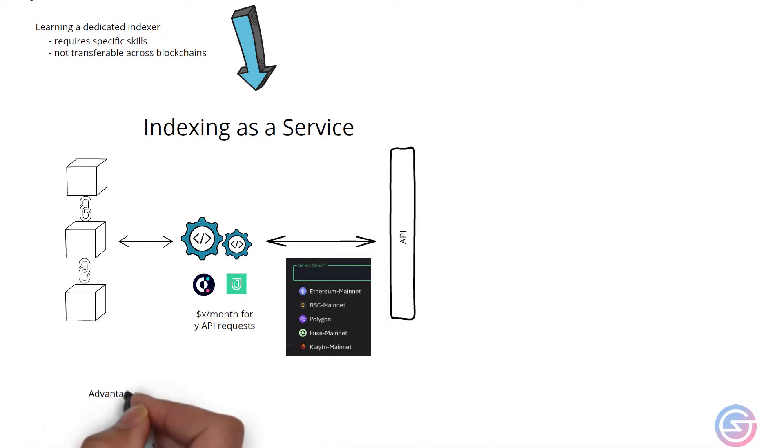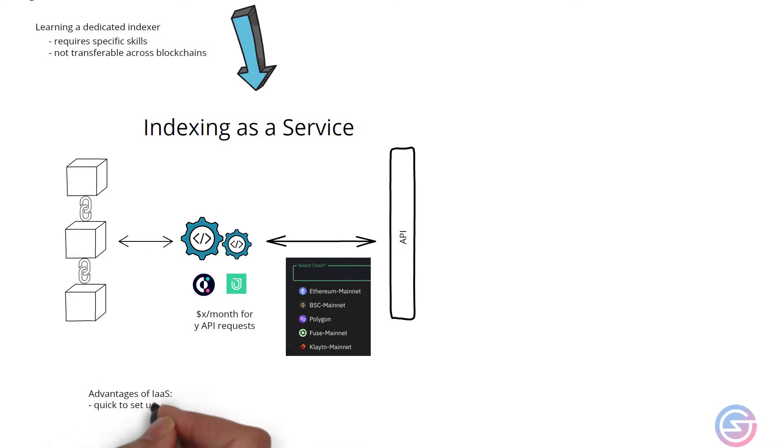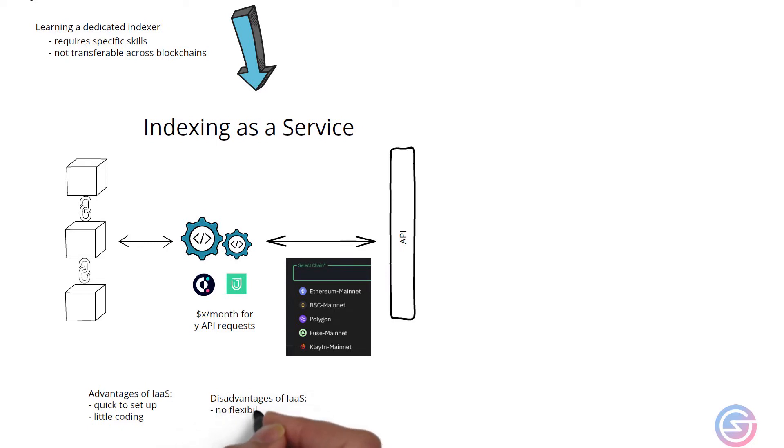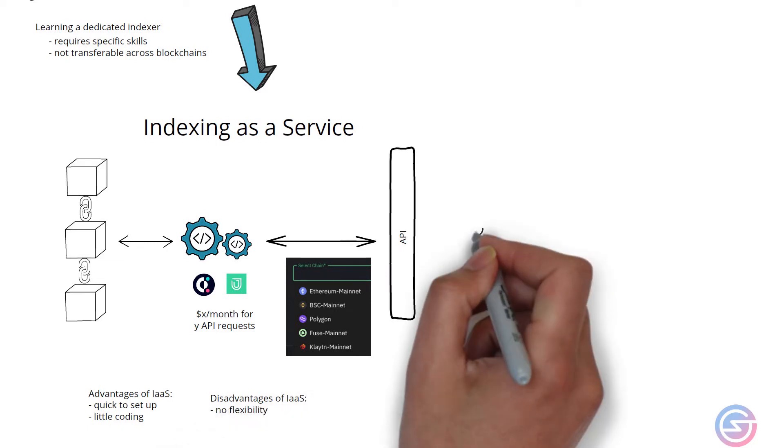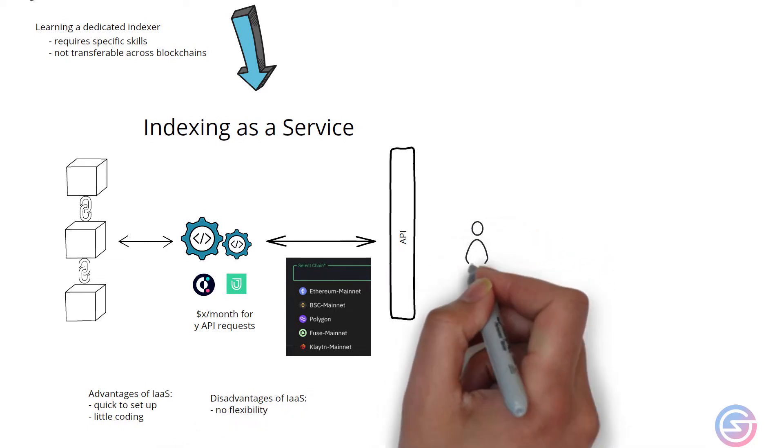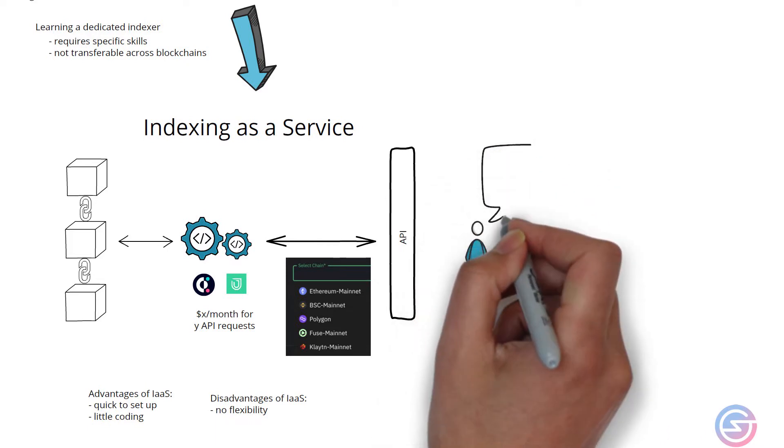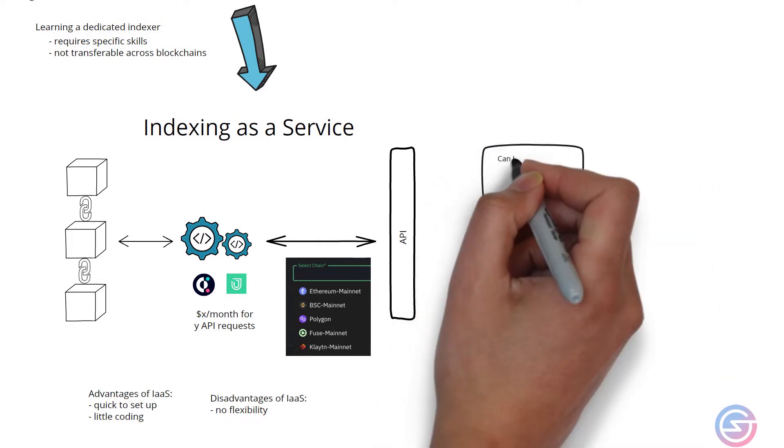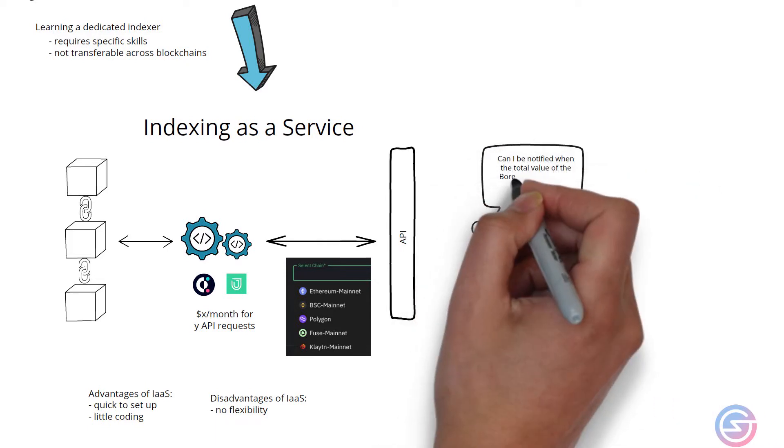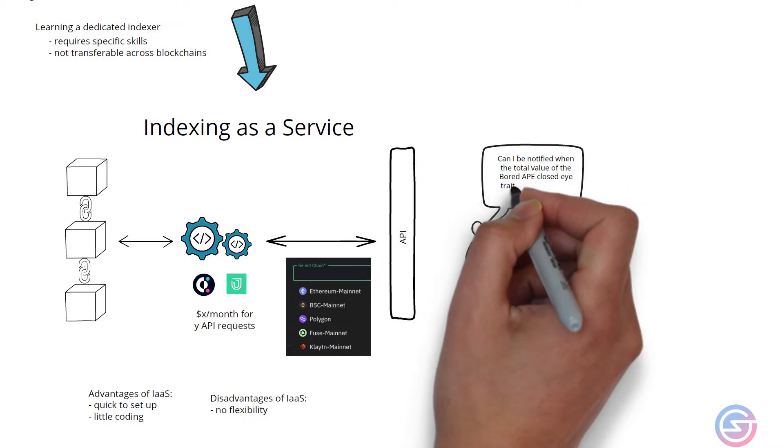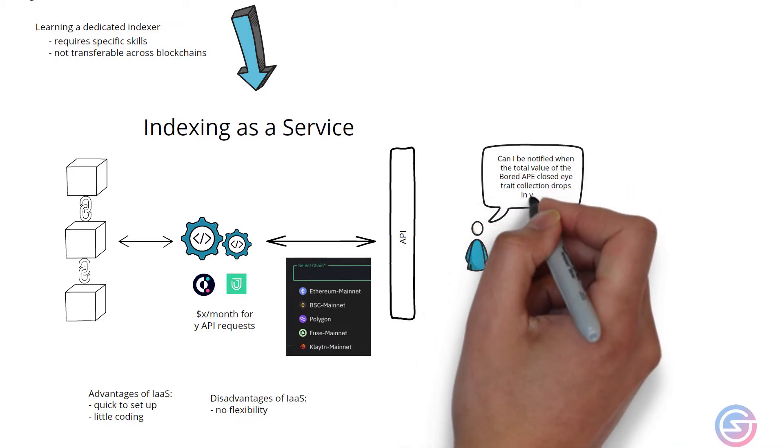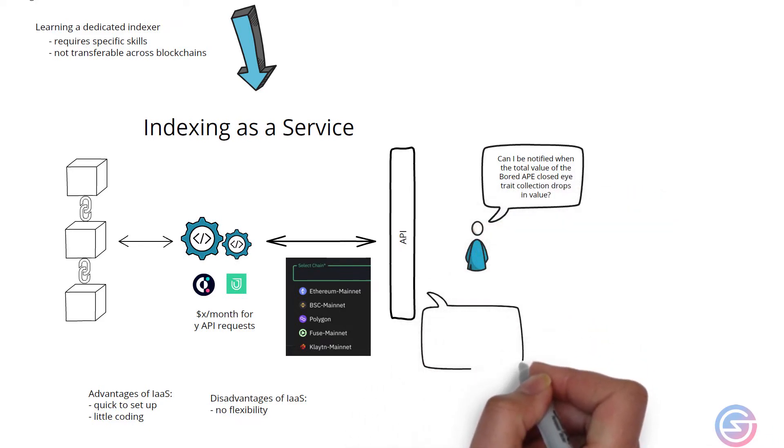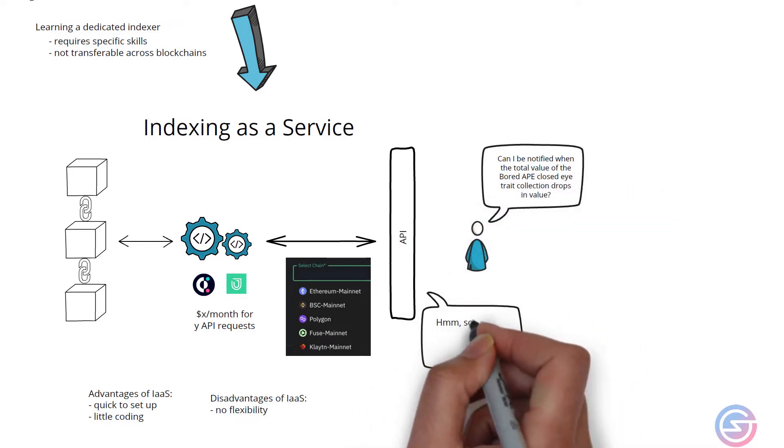The advantage of indexing as a service is that it is very quick to set up with very little coding. The disadvantage is there is very limited flexibility in the API. If there's some custom data that is required that the API does not provide, then you're stuck.